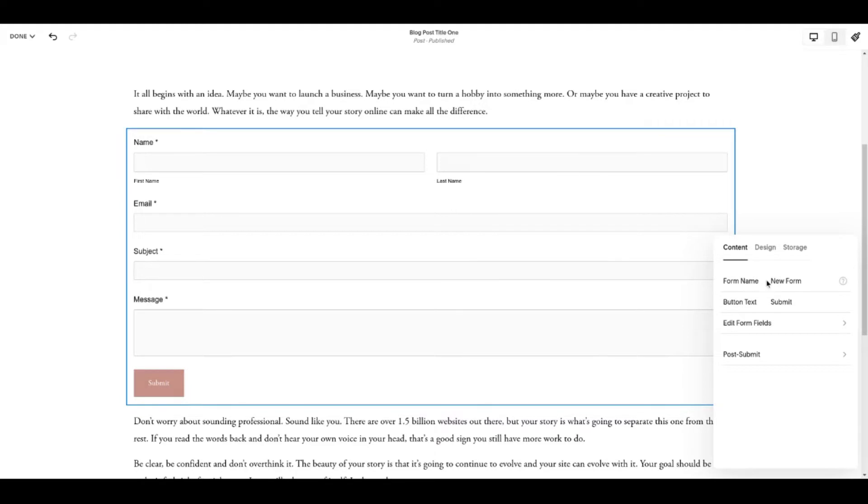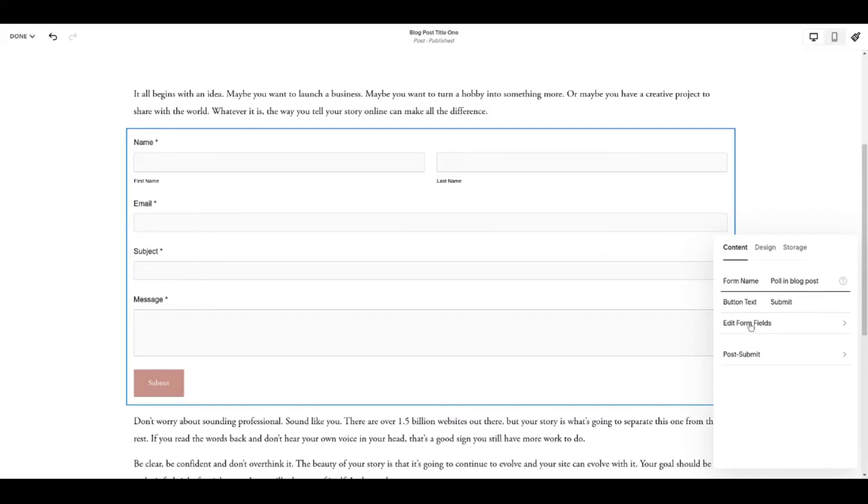I recommend that you change the form name to something that makes sense for the purpose of it. Submit is probably okay and then it's going to be important.